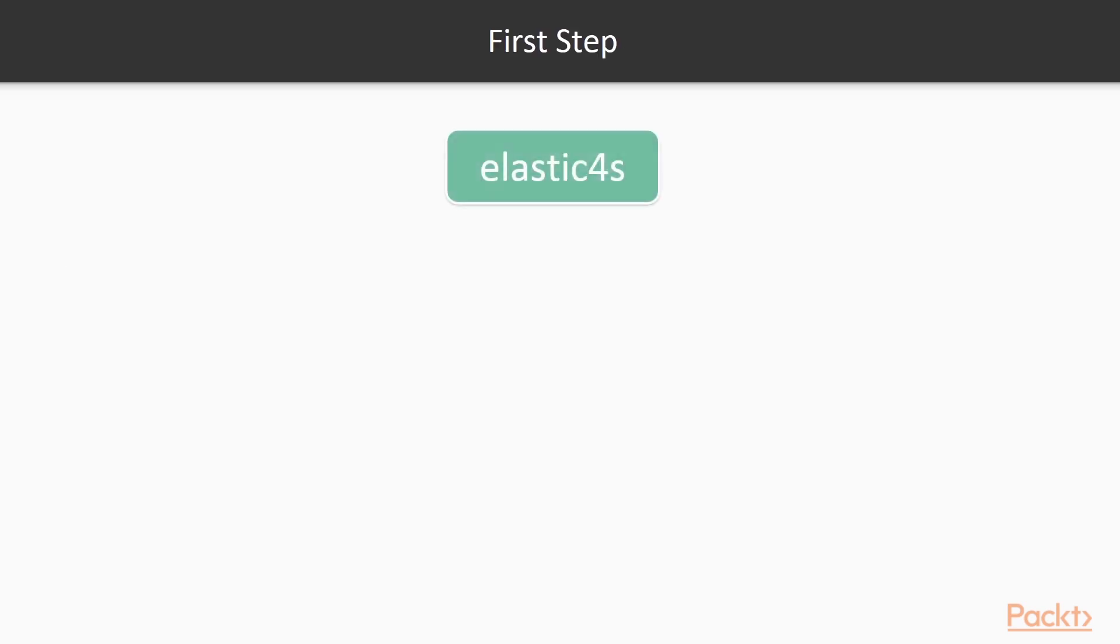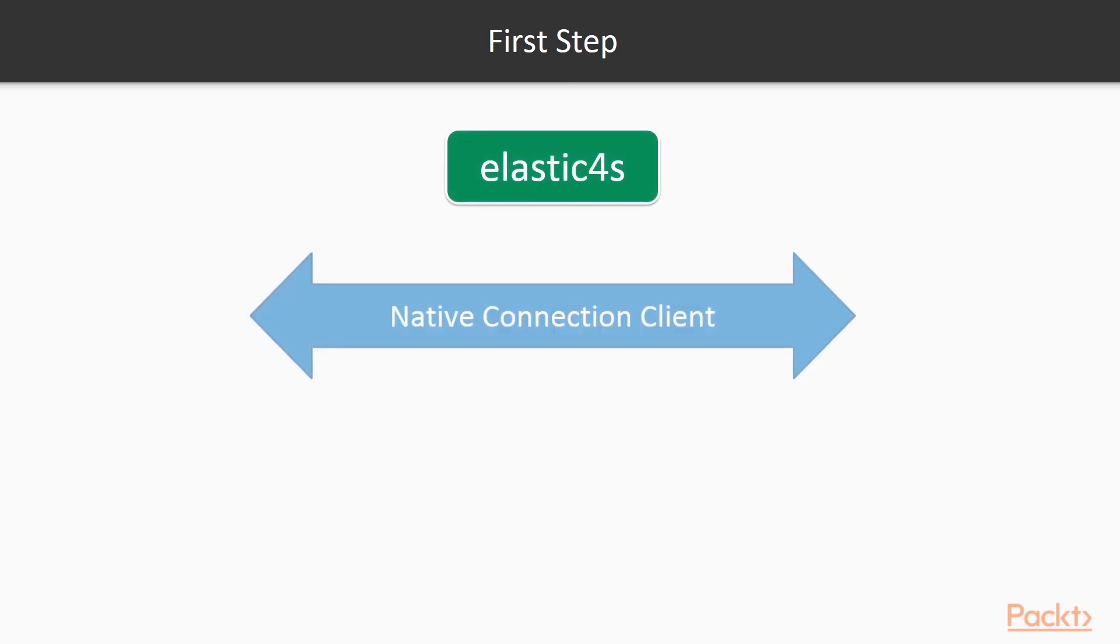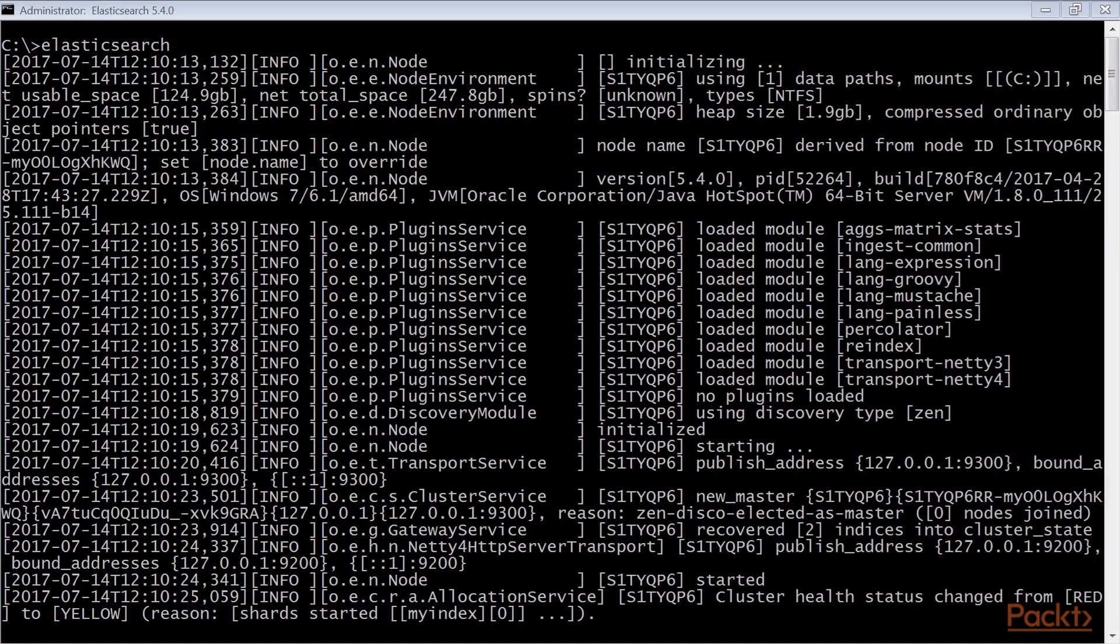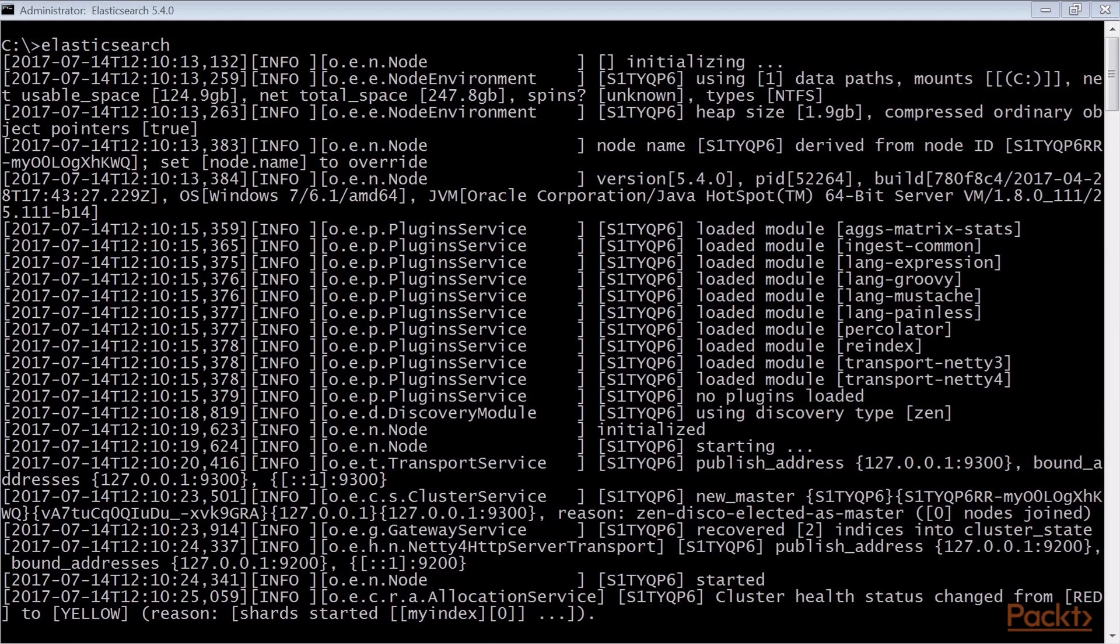The first step for working with Elastic4S is to create a connection client to call Elasticsearch. Similar to Java, the connection client is native and can be a node or transport one. You will need an up and running Elasticsearch installation, a Maven tool or an IDE that supports Scala programming, such as Eclipse or IntelliJ IDEA.